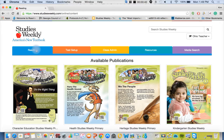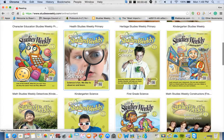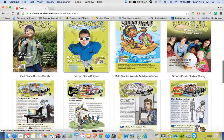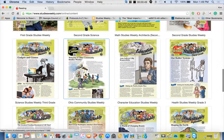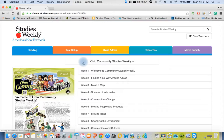On the reading tab you're going to be able to see all of our publications available for Ohio's teachers and students. For the purpose of this little video tour, we're just going to stop at third grade Ohio Community Studies Weekly. You can click on that. This is the student edition. You can use it on your whiteboard.